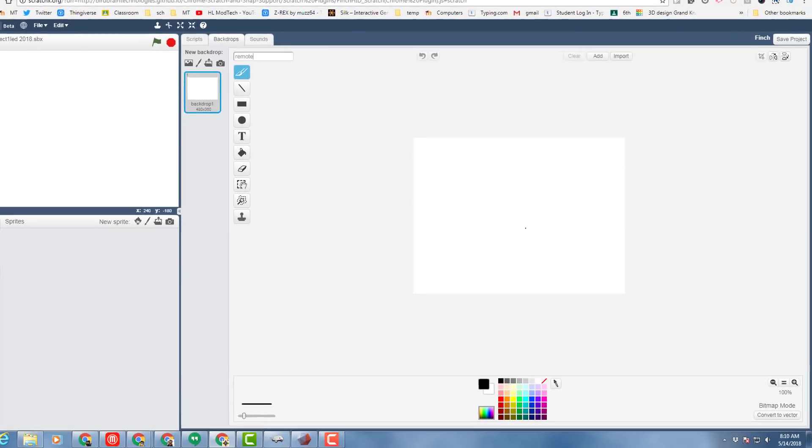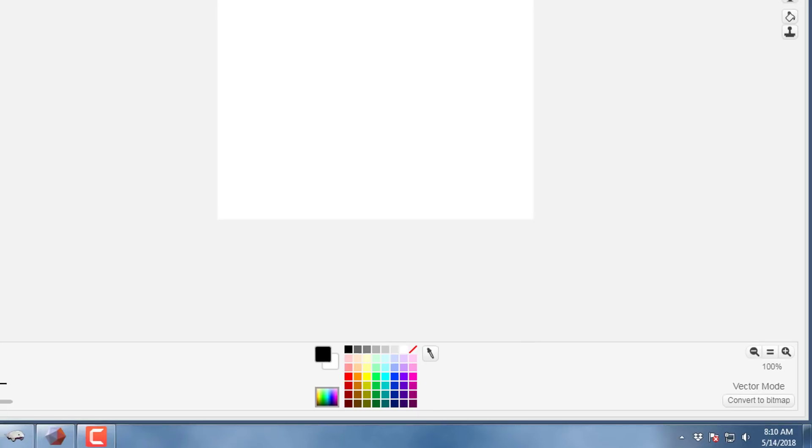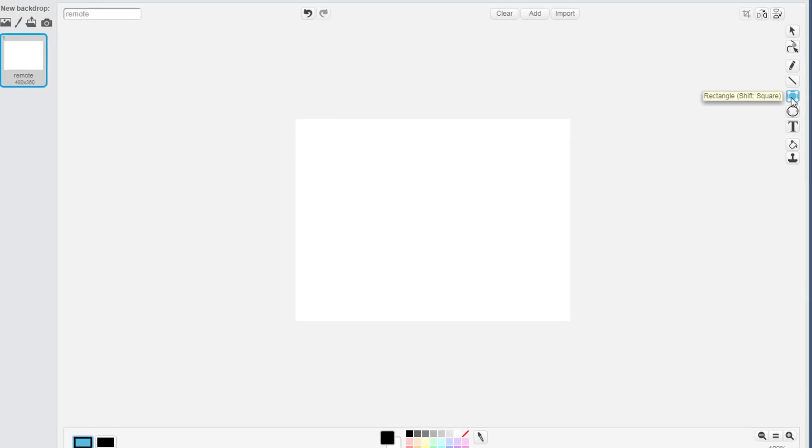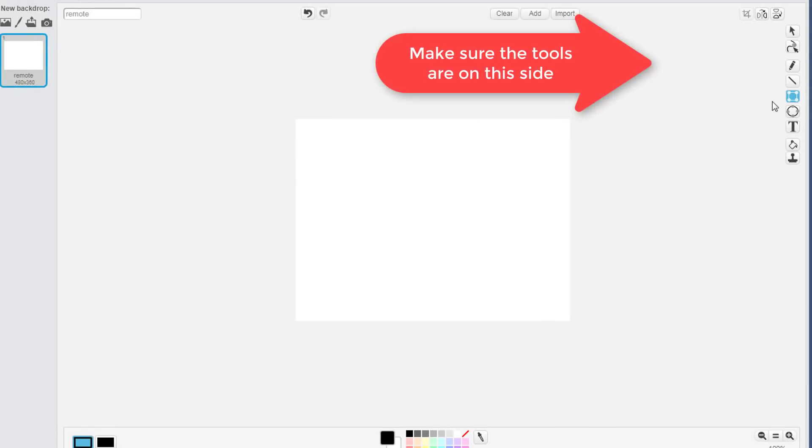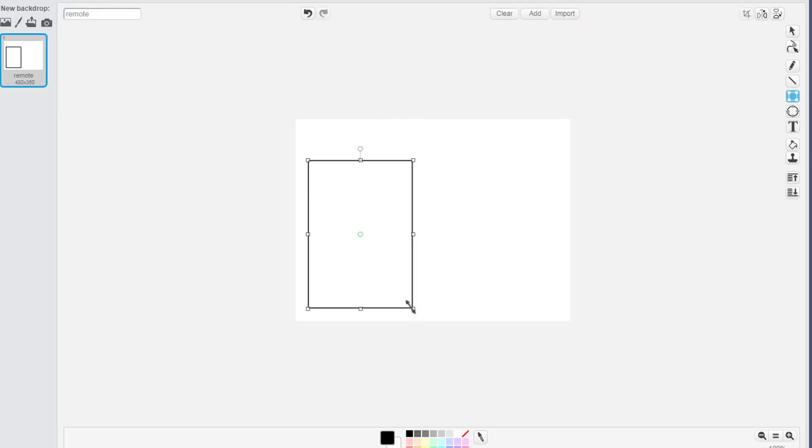And then let's click on convert to vector because we always want a vector. And remote controls are made of rectangles, so click the rectangle tool and draw a rectangle that looks like a remote control.